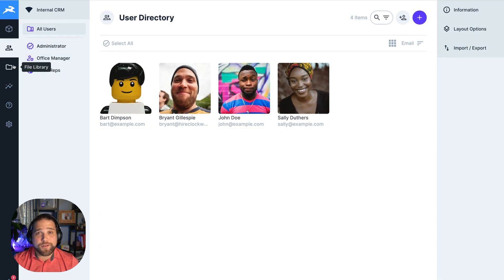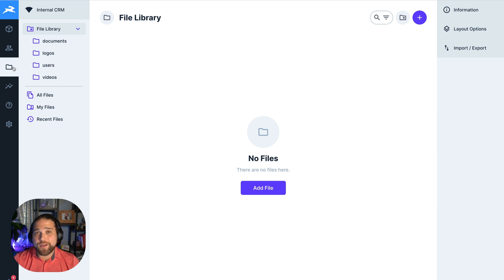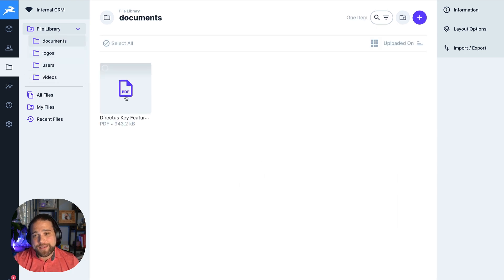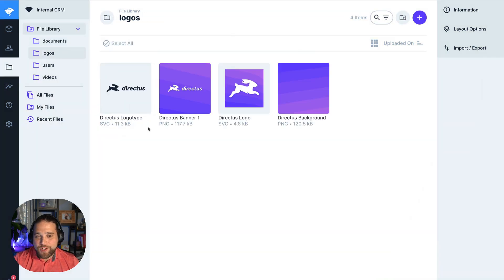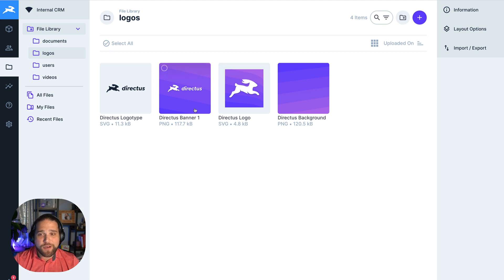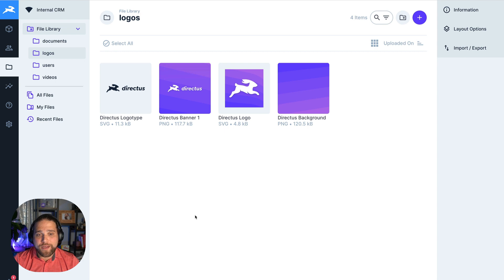With any internal app, you're going to need to manage files. So Directus has you covered with our file library. You can upload any type of assets, whether that's a PDF, SVGs, PNG, JPEG images, or video audio files. It's all here for you. And Directus makes it super simple to manage these files.